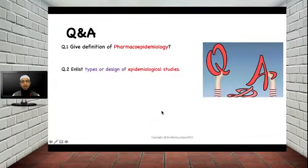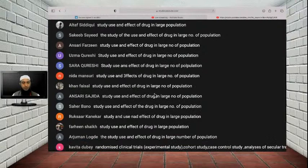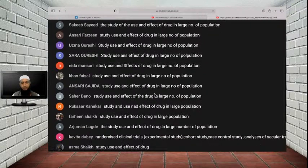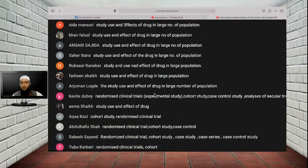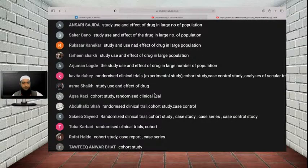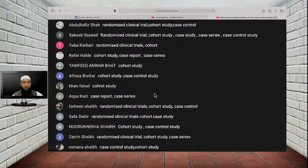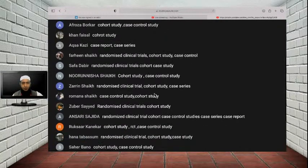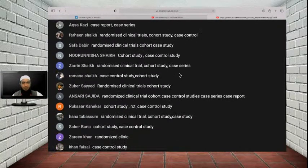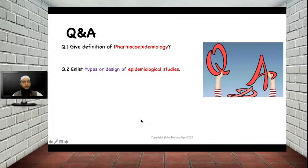The second question is: list the types or design of epidemiological studies. Kavita has given the answer: randomized clinical trial, experimental study, cohort study, case control study, and analysis of secular trend. Other students — Aksa, Saqib, Tuba, Rafat, Zarin — have also mentioned case control study, case series, cohort study. These are the different types of design of epidemiological study.